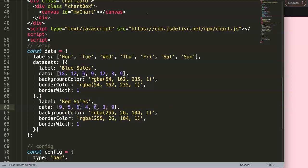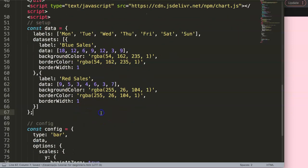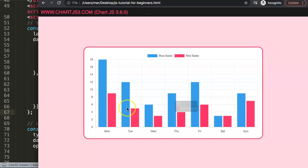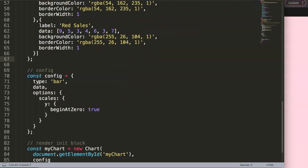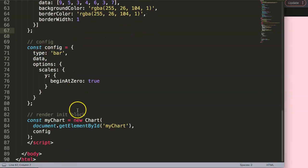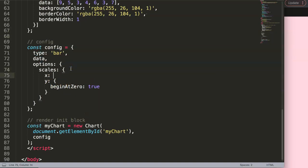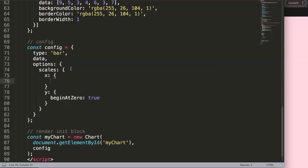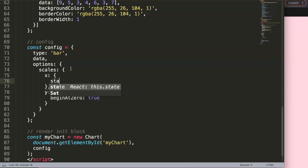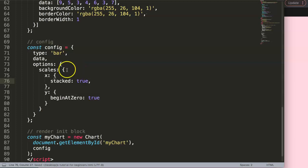If I save this now and refresh, you can see here we have these nice two lines. So what I want to do next is eventually start to overlap them on top of each other. To do that, luckily it's a quite straightforward process. We can see in the scales we put in the X axis, and in here we can say stacked equals true.